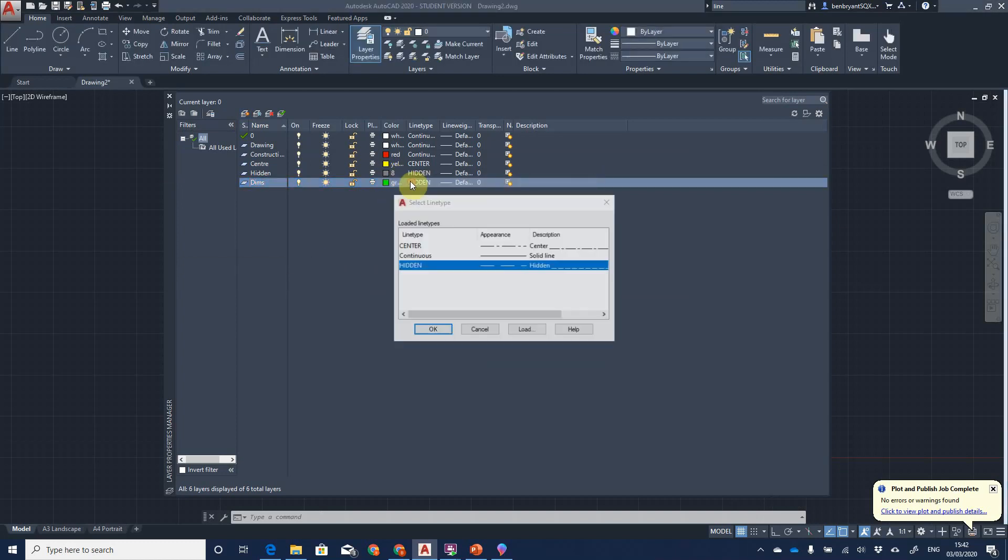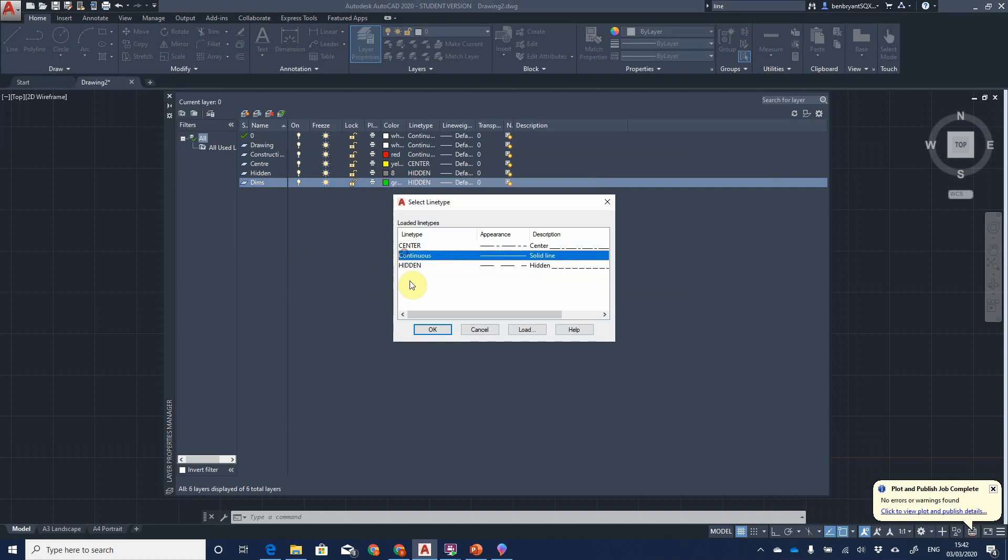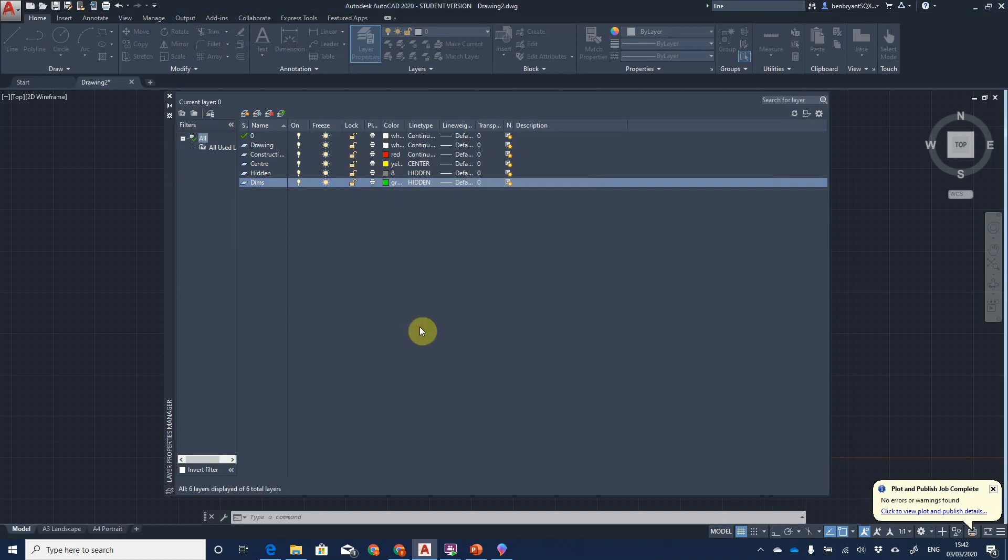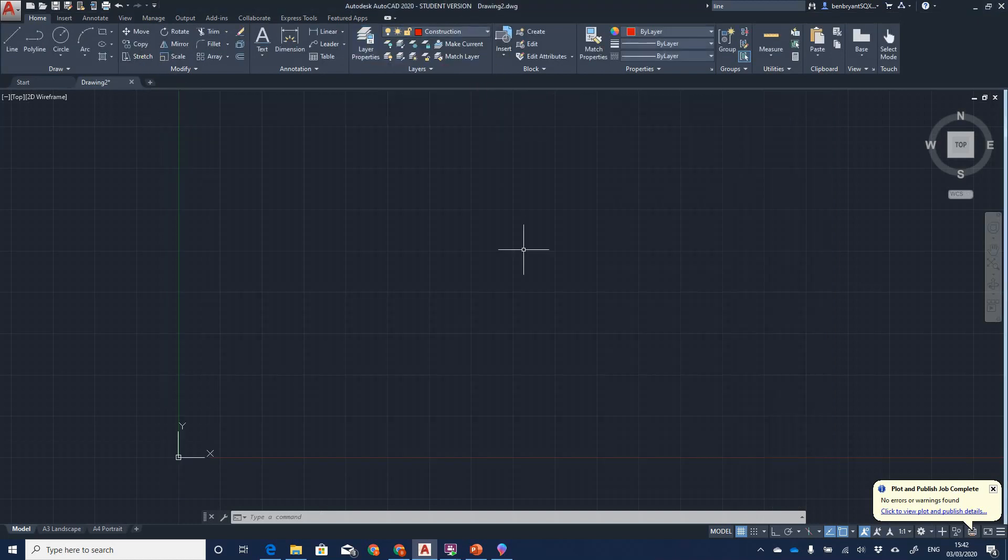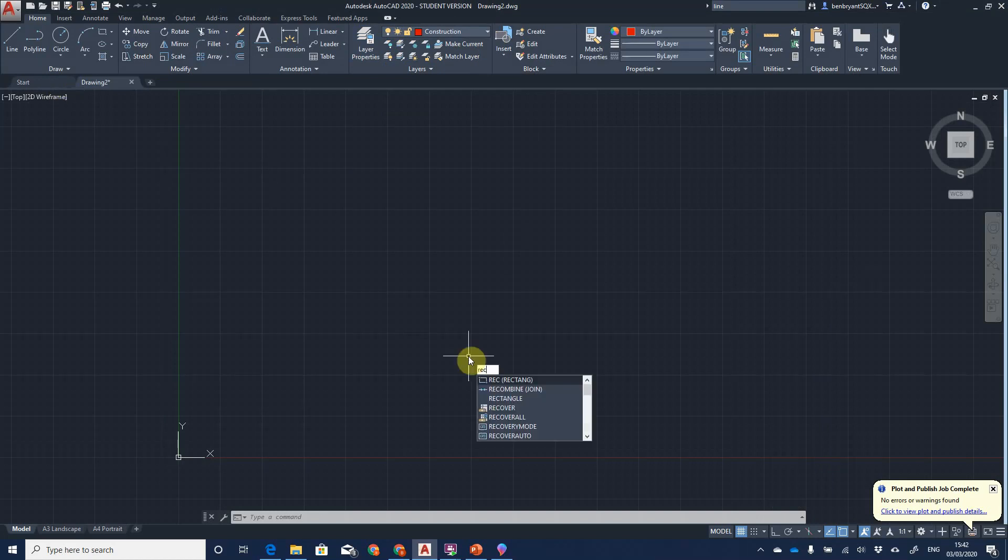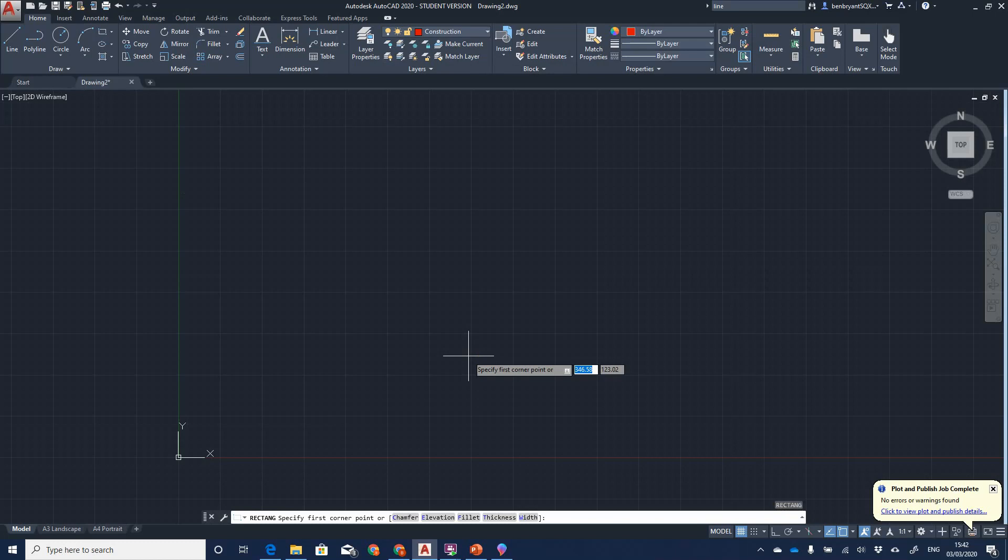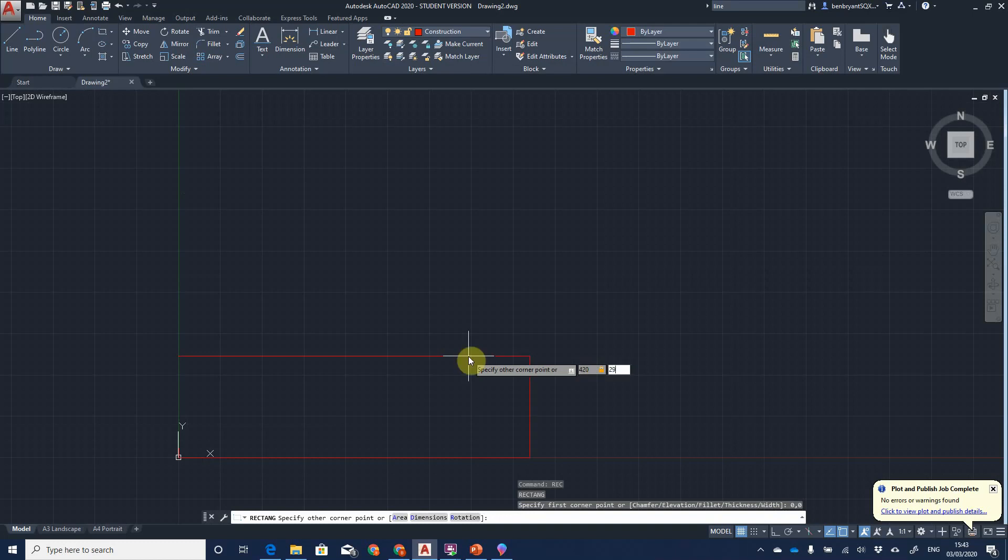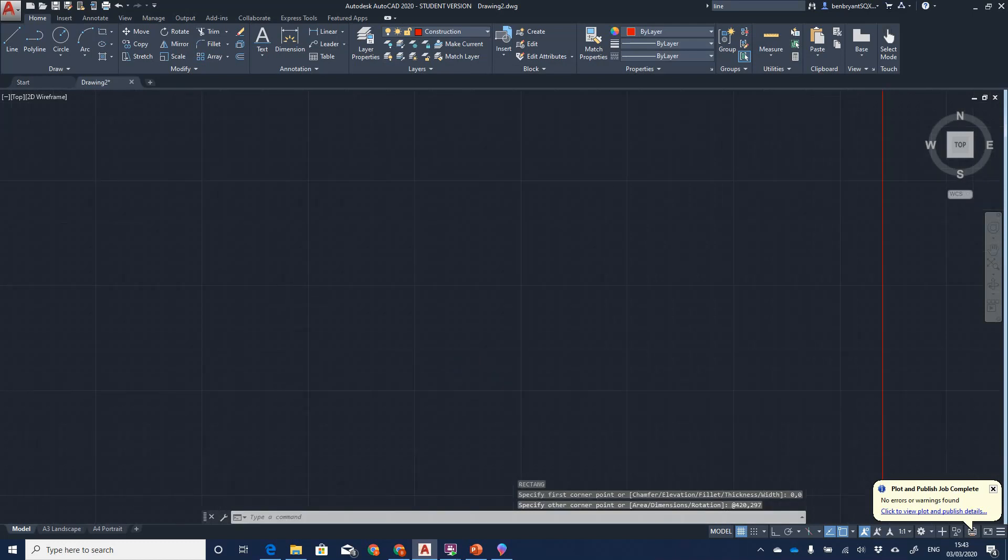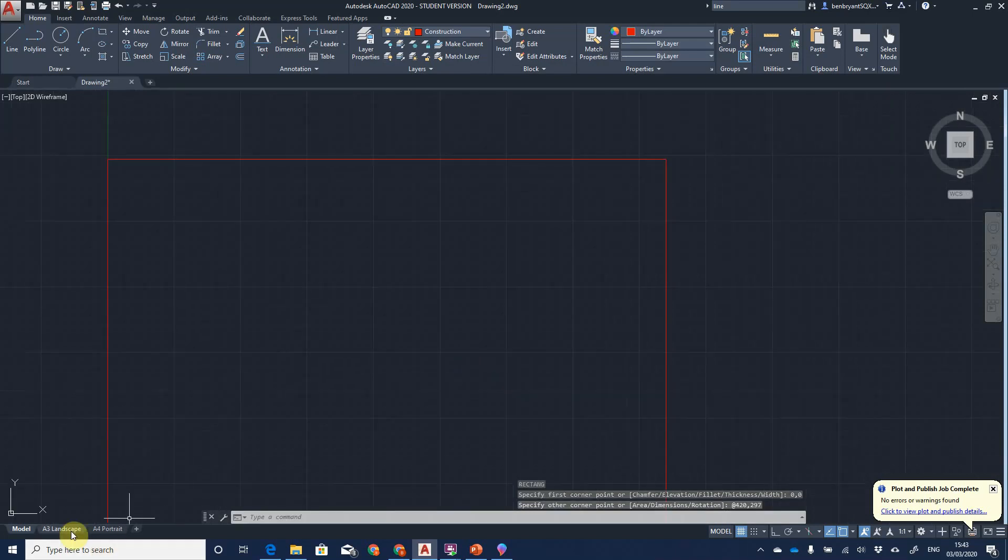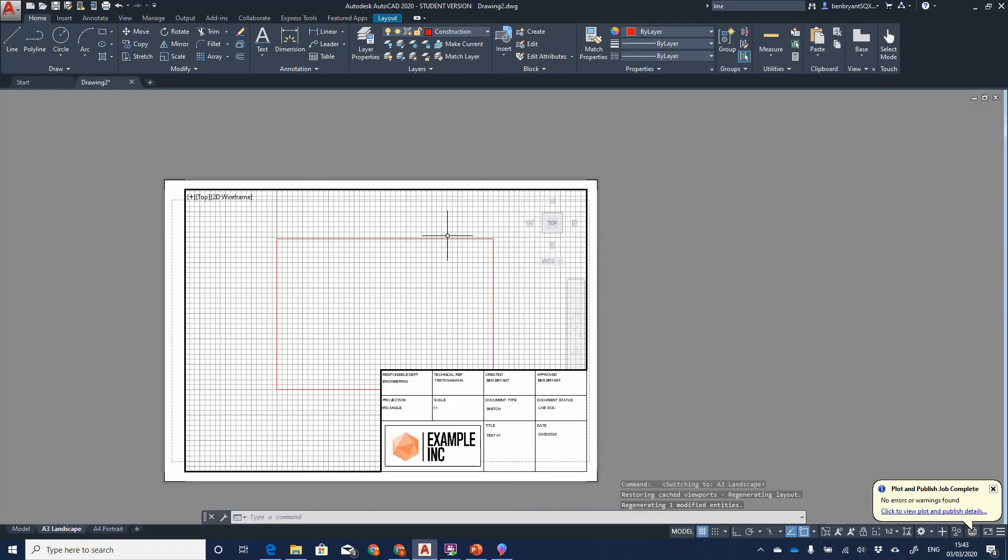And last one is my dims, my dimensions, and I'm going to have that as green and just change the line type back to continuous. I'm going to draw in my construction layer now. What I'm going to do is just do a quick starting off the base, a quick rectangle from zero zero to 420 comma 297.